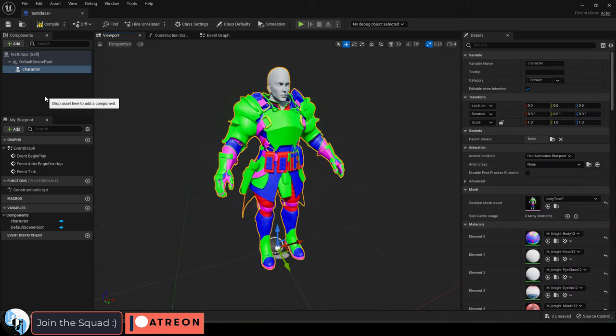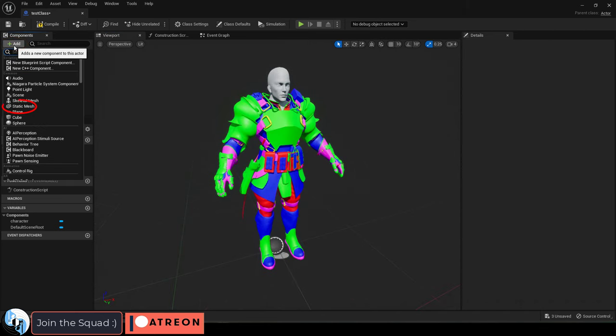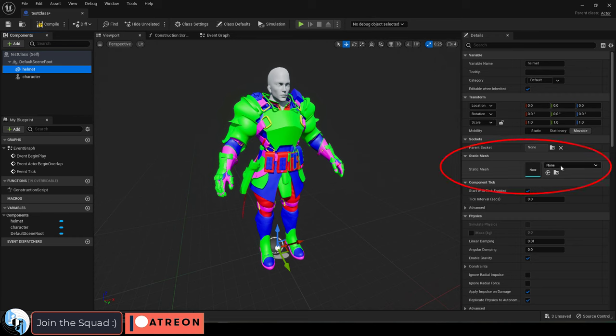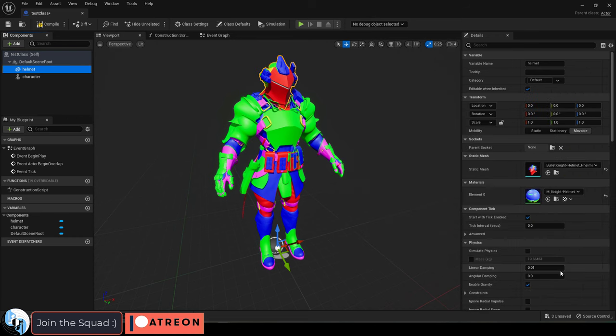Then if you have extra objects, like let's just say armor, you can add a static mesh and then set them to whatever you want here.